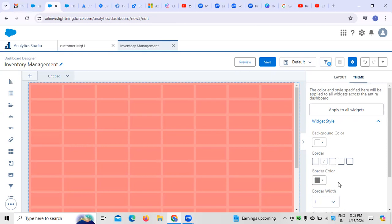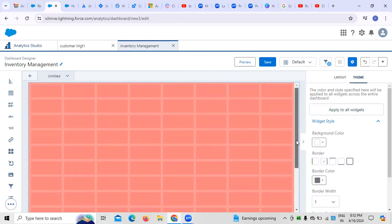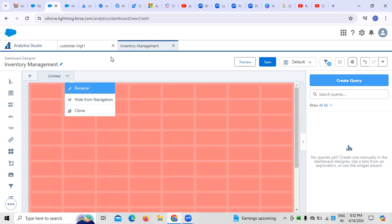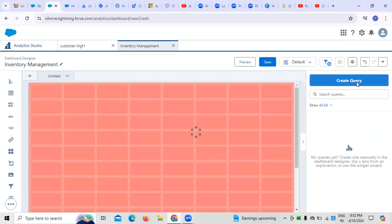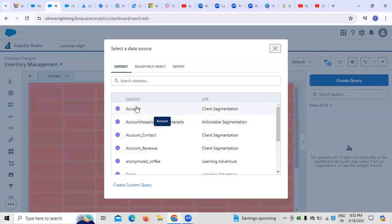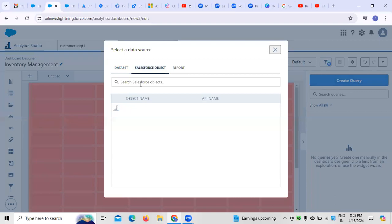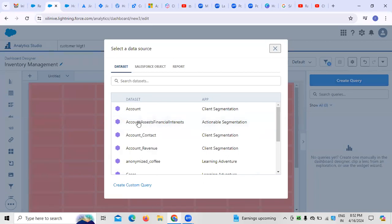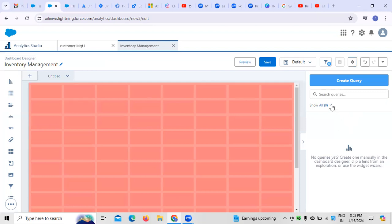If you want to create any kind of themes or border themes, everything can also be selected. This is the external appearance of the dashboard to start with. Now, if you want to create any queries for a particular dashboard, it's important to search for datasets and whatever Salesforce objects are available.